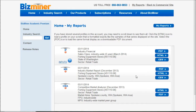BizMiner will give you industry financial ratios for an industry in a particular area — nationwide, by state, or even by city. You can find a local industry market research report or a competitive market analyzer. These are three reports I've done for the Washington area and also Spokane, Washington on the fishing equipment stores industry. I'm going to show you how to find these reports in BizMiner and what kind of information they contain.